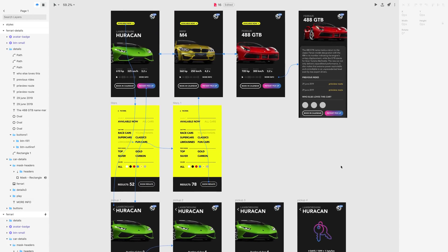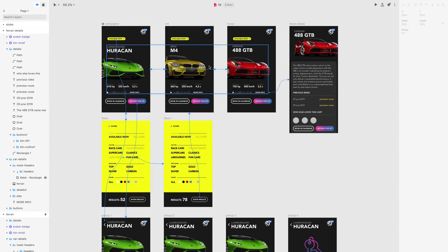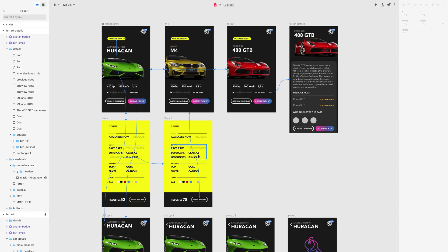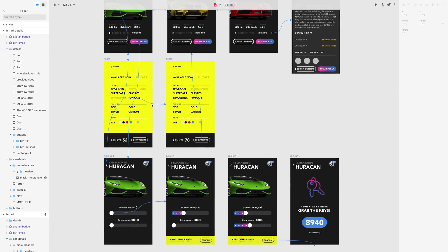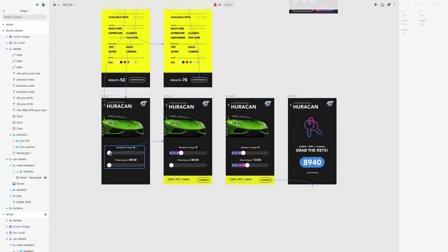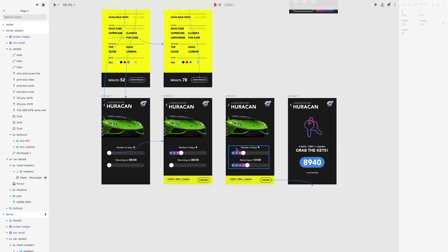Let's go back to the artboards and review all the completed flows. First, you can select the car and choose between different cars with animations. Then you can preview the car's details with nice transitions. You can use filters to filter results, and tap the instant pickup button to start this flow — where you slide the thumb to set the number of days, confirm the order, set the return time with the second slider, and finally click confirm to get the animation for grabbing the keys from the drawer. That's it for the flows — see you in the next lesson.